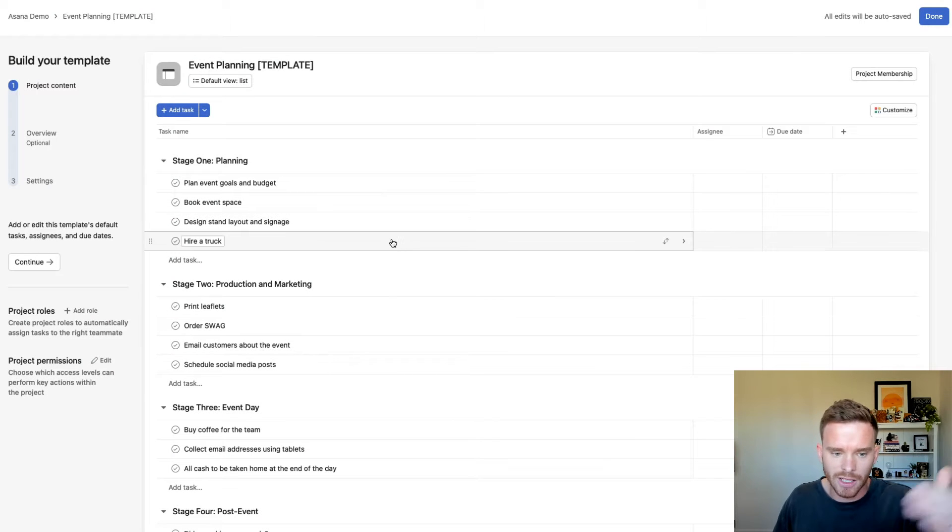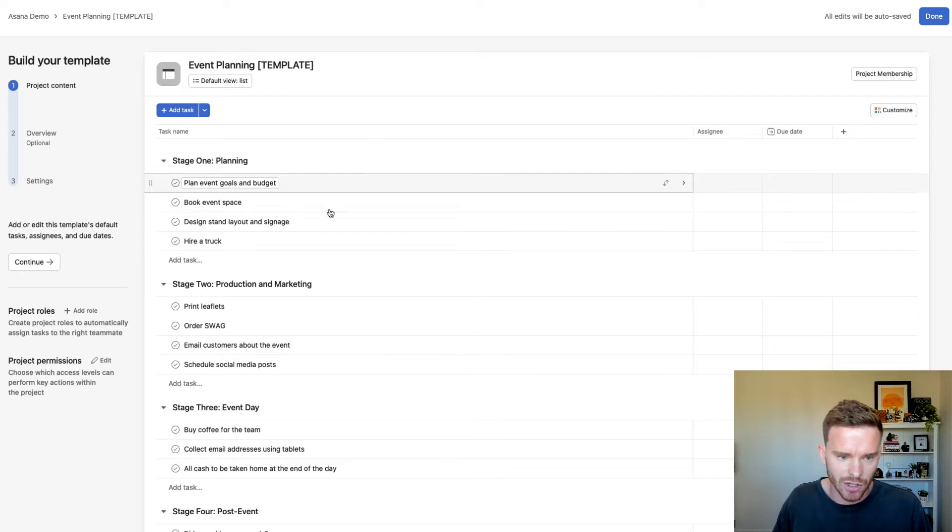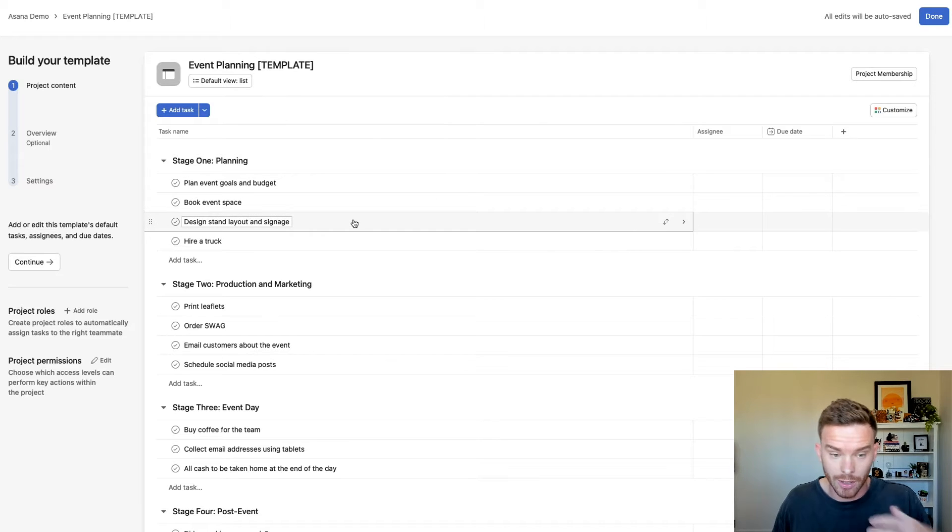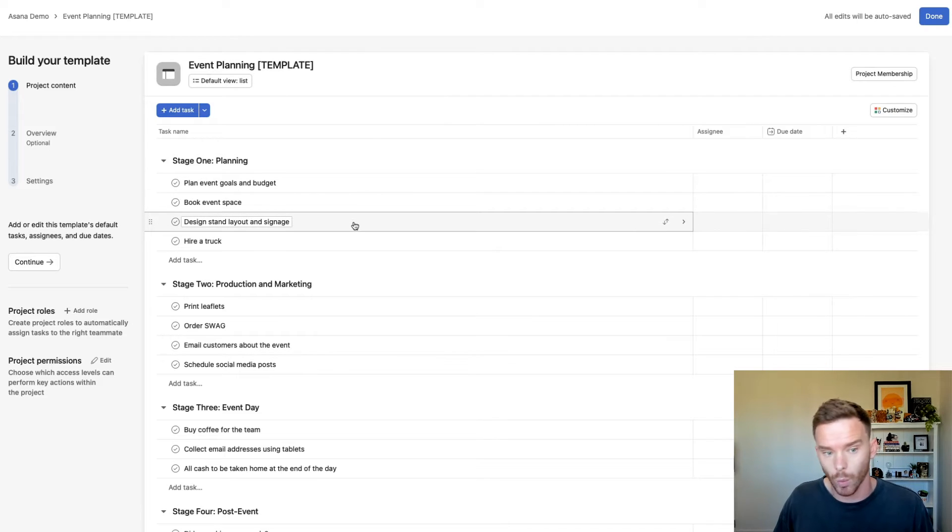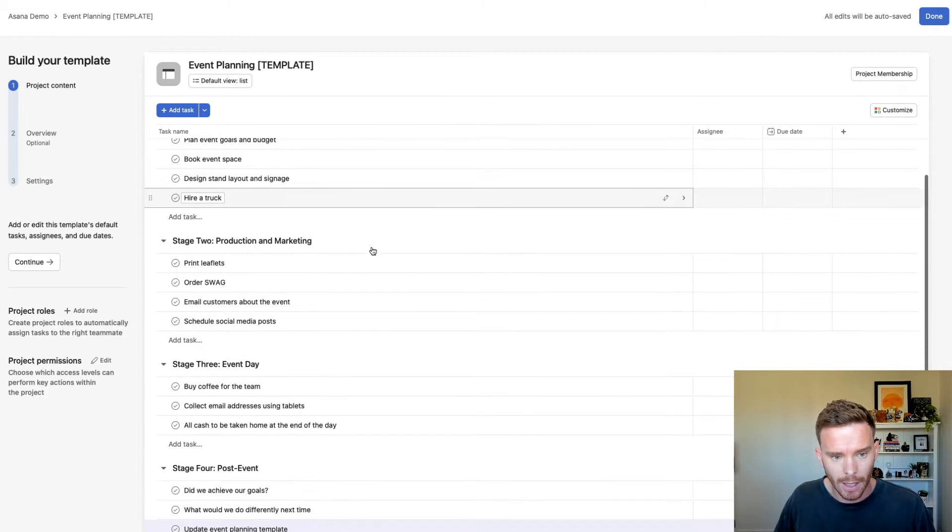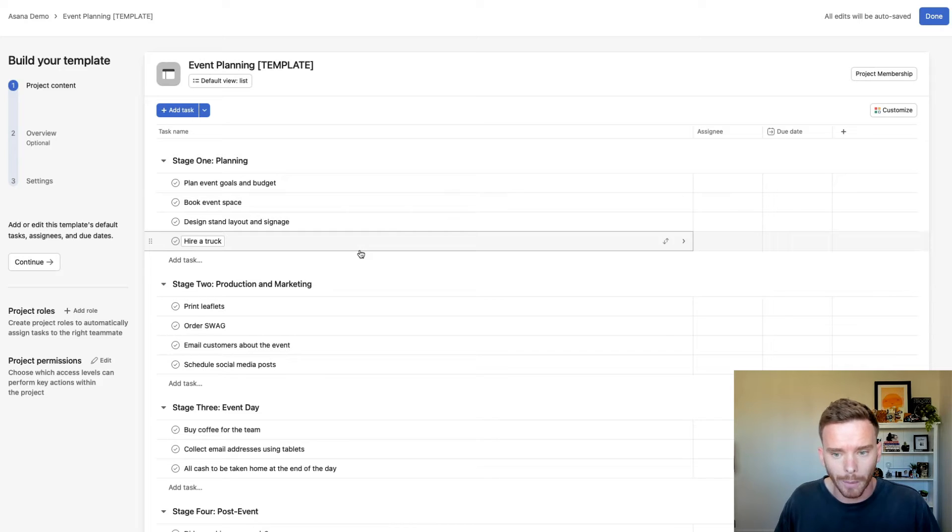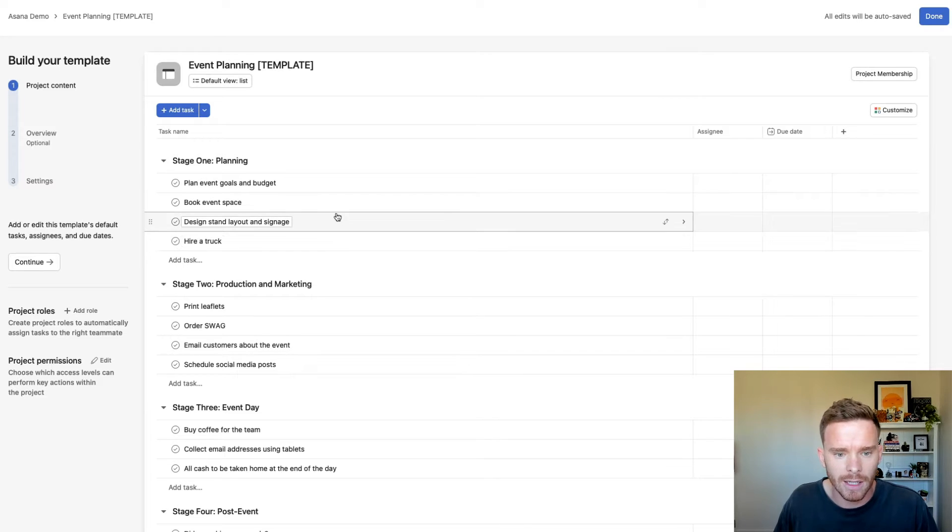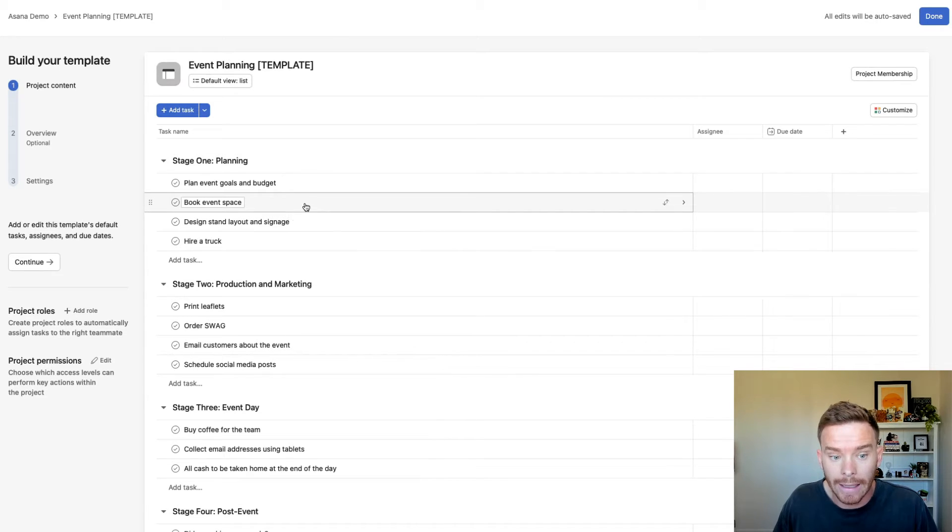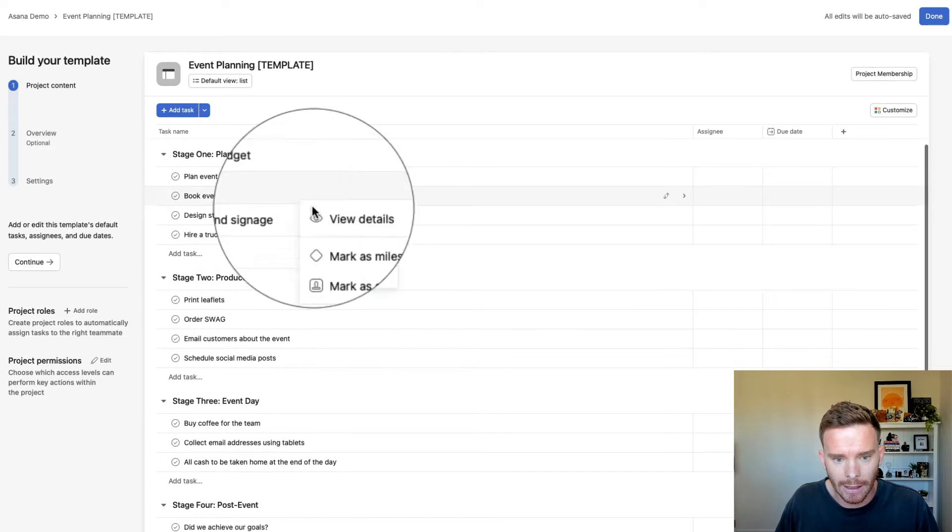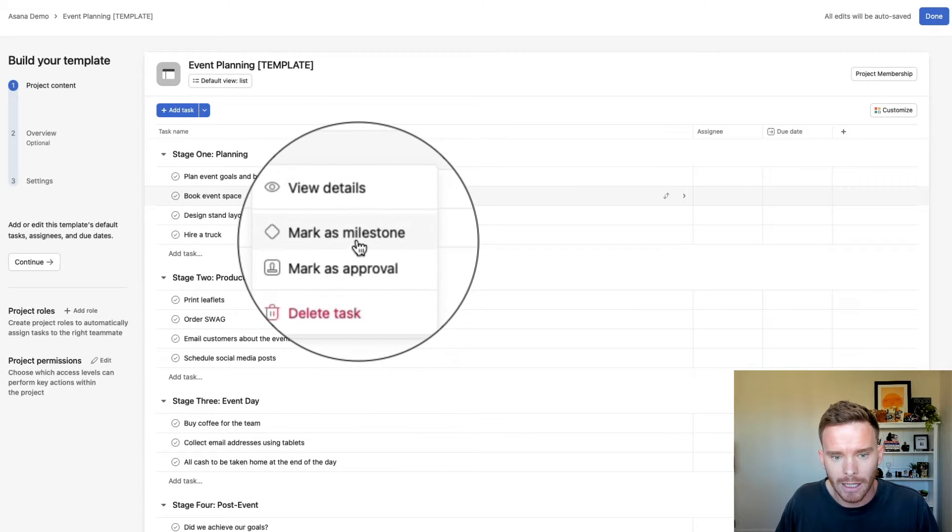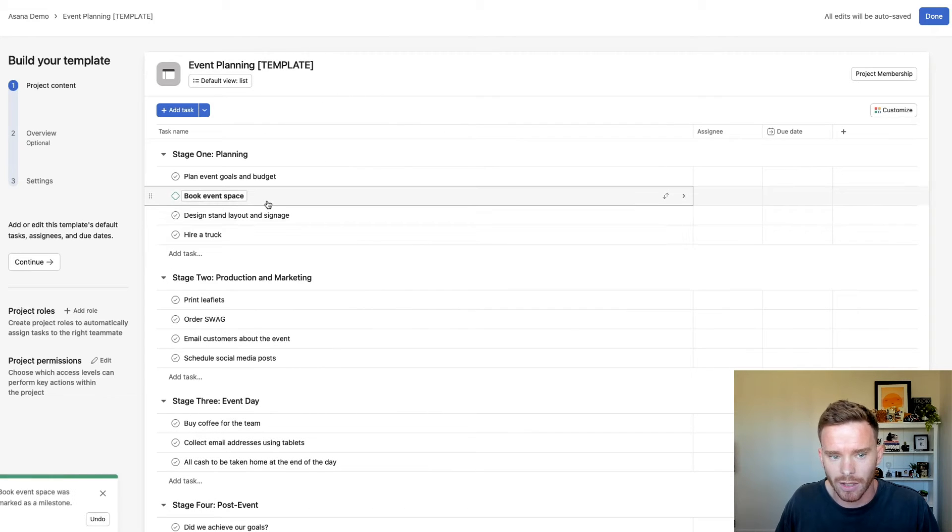I've filled out some tasks in each of these sections to create my checklist with the things that we need to do. Now, some of these tasks might be more important than others, and so we can highlight those by right clicking and then marking them as milestones.